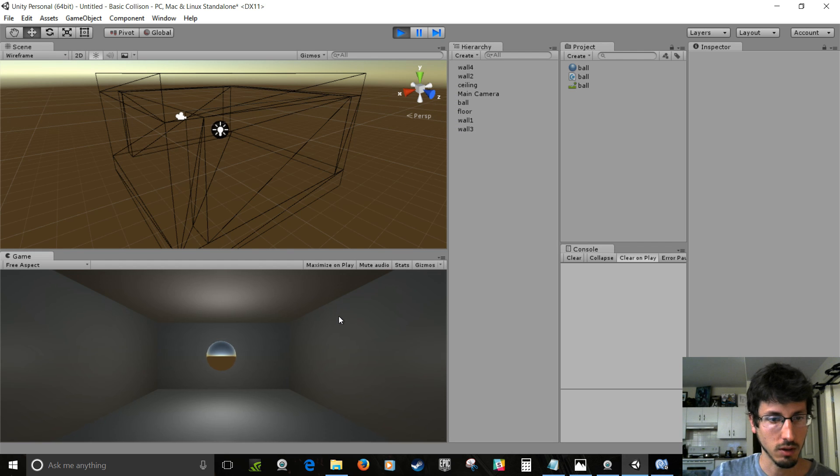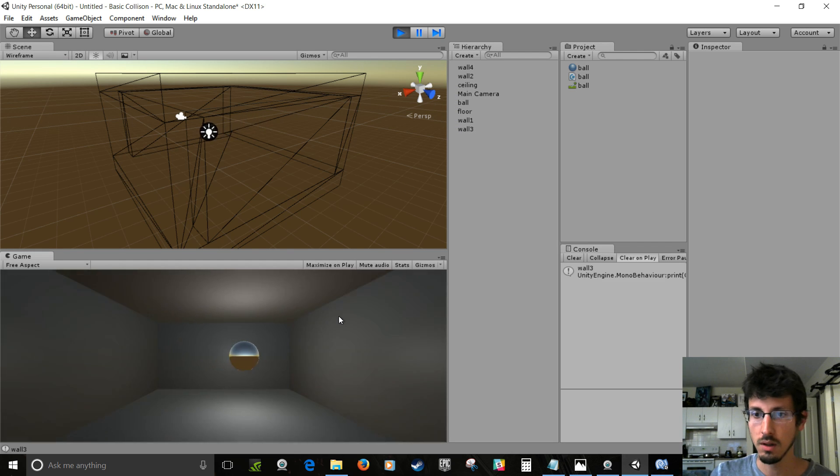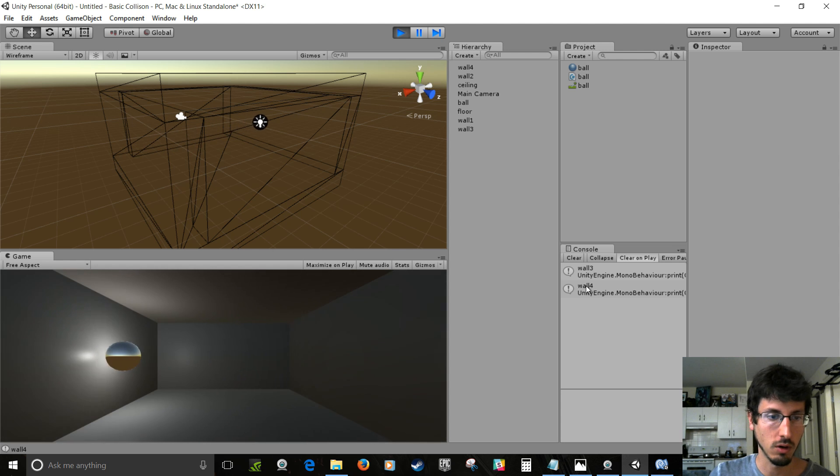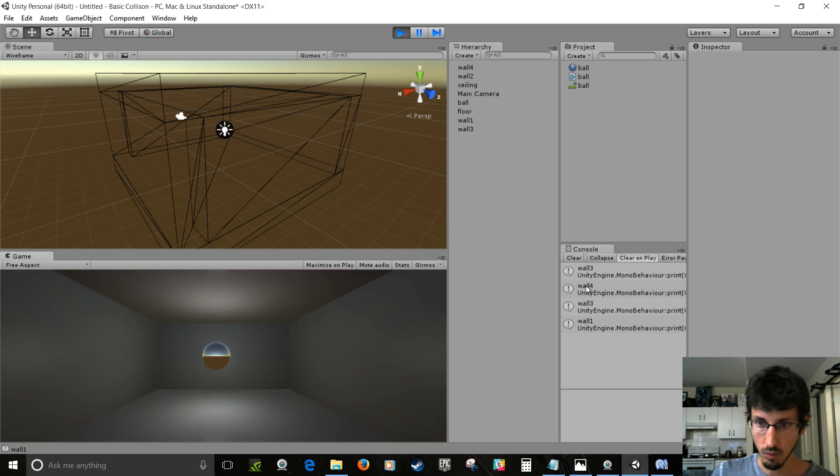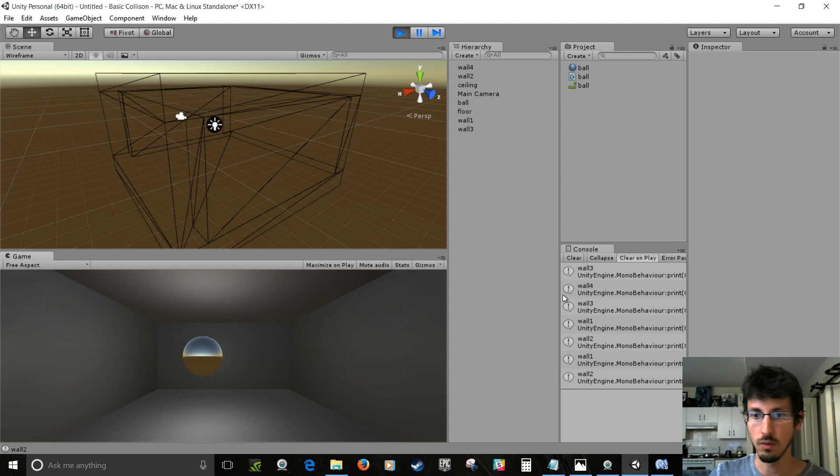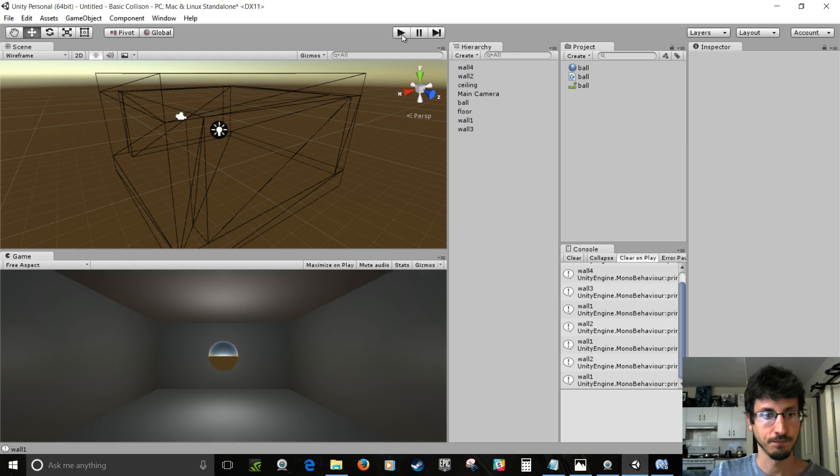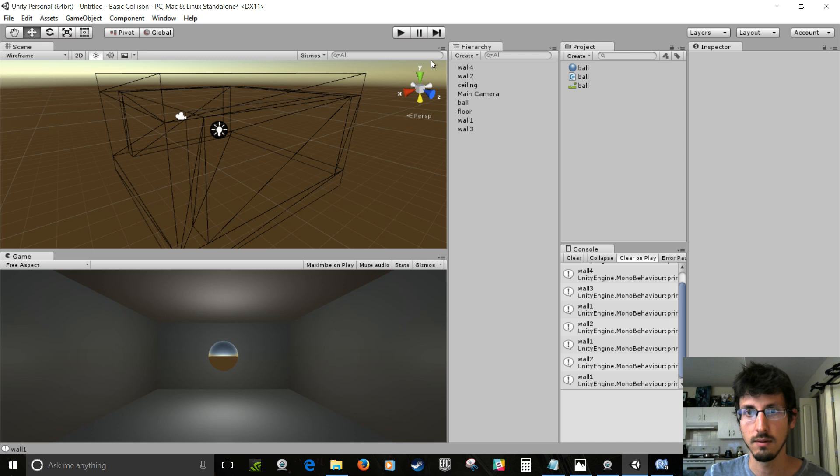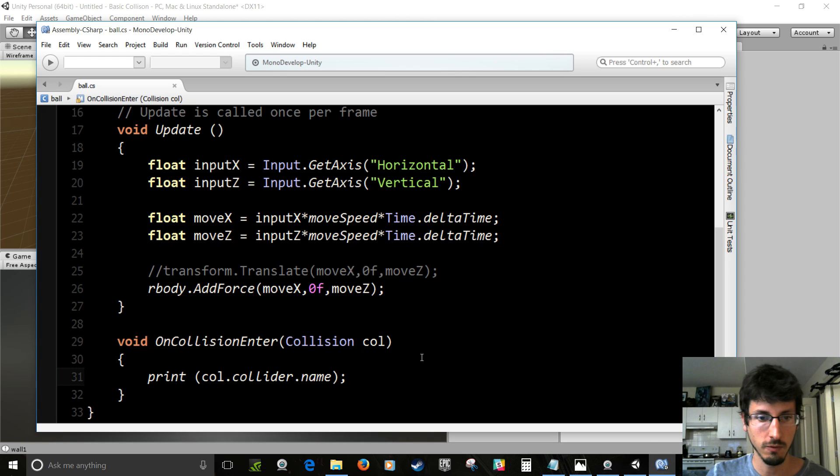So in the game, so our ball sphere collider, it hits like wall one or whatever. And it hits this collider and then we get the name of this game object. So let's just play this. Okay so BAM. So it says wall three, wall four, wall one, wall two. So it knows when it's hitting those things. So if it was like somebody's face then you can be like kill that person. Explode their face.